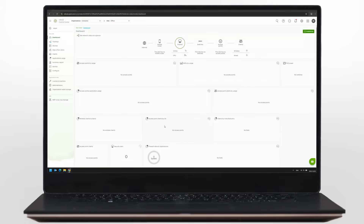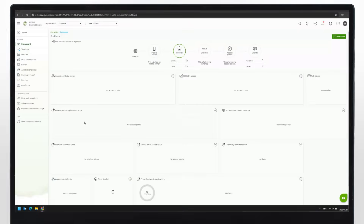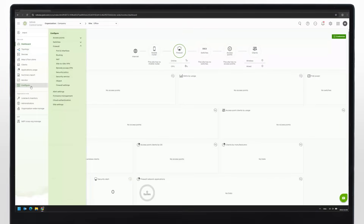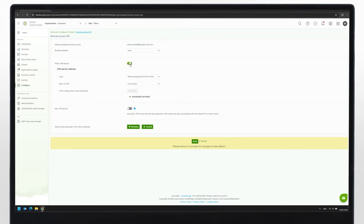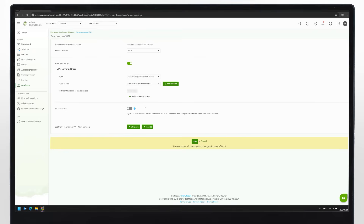Let's start with the admin side. Log in to Nebula with your Zyxel account. From the menu, go to Configure, then Firewall and select Remote Access VPN. Enable the IPsec VPN server. Under the Sign on with section, select Nebula Cloud Authentication.